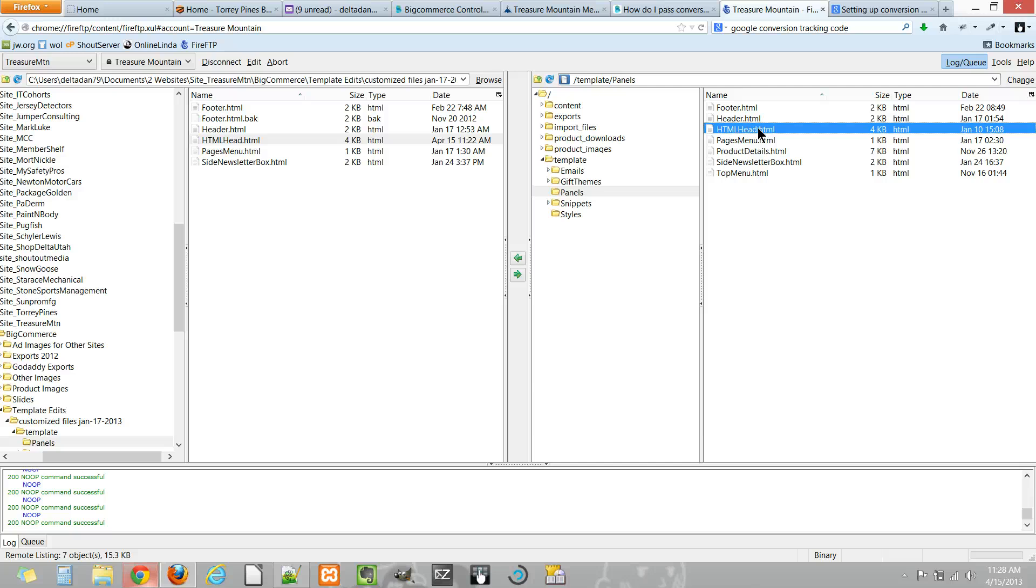This will be a universal file used throughout the site, so any scripting or analytics code you place here will usually be found on every page of your website with BigCommerce.